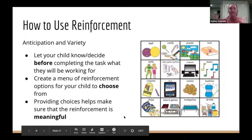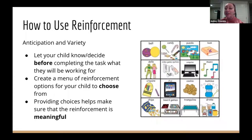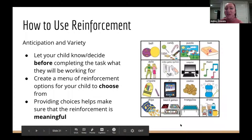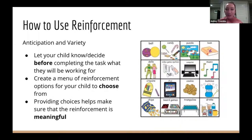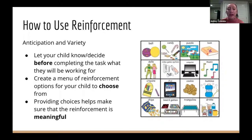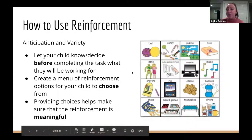Another way to use reinforcement is through anticipation and variety. Let your child know — or let them decide — before completing a task what they'll be working for. One way is to create a menu of reinforcement options so a child can choose from. This helps ensure the reinforcement is meaningful. If a child hates chocolate but that's the only reward offered, they won't be motivated. Providing choices helps them feel excited and motivated about what they're working for.